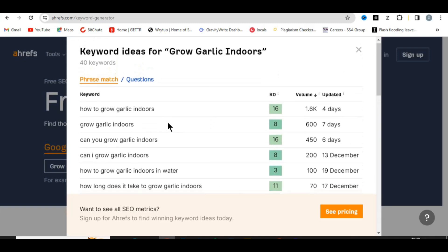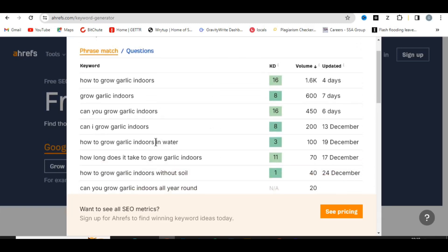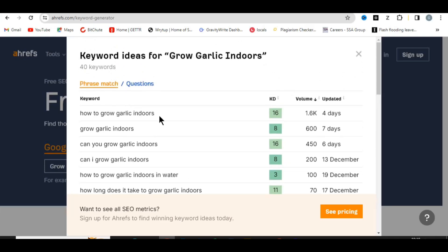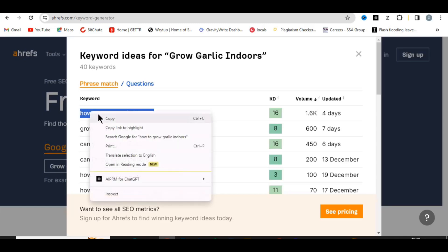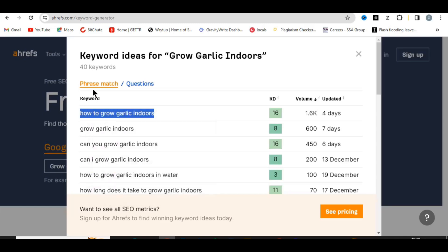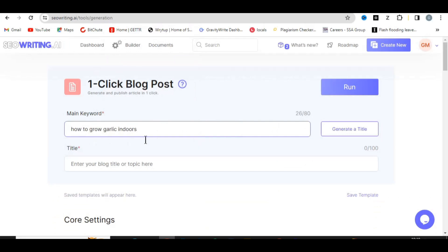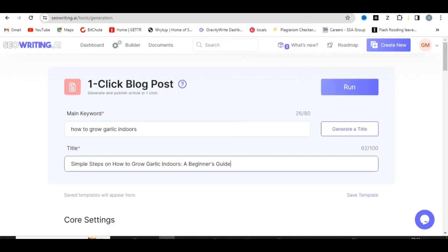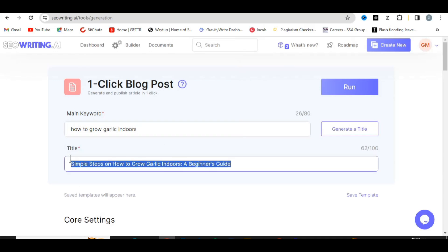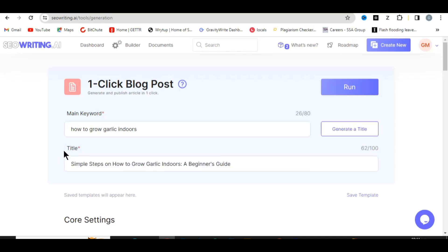Now that you've identified the topic you want to write about, copy that particular keyword and go paste it into the 'Main Keyword' field in SEO Writing AI. Then click 'Generate a Title' and you can see the title is being generated. The next thing you want to do is come down here.